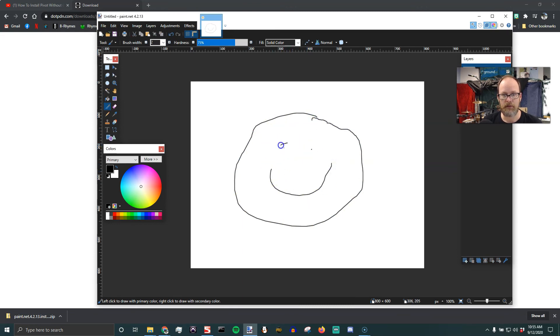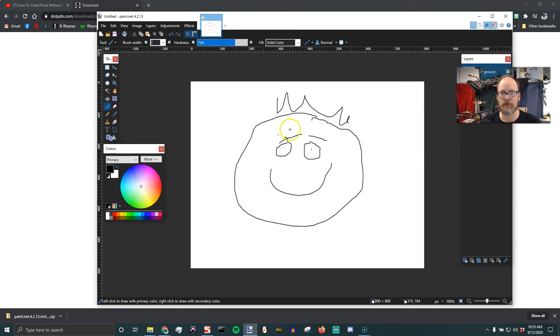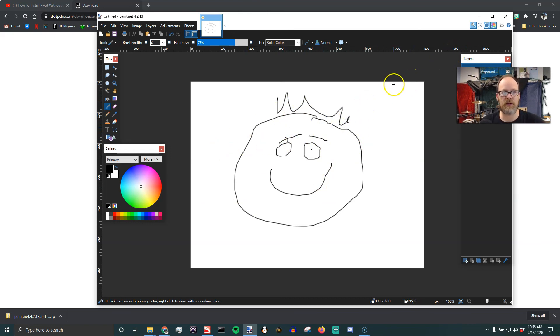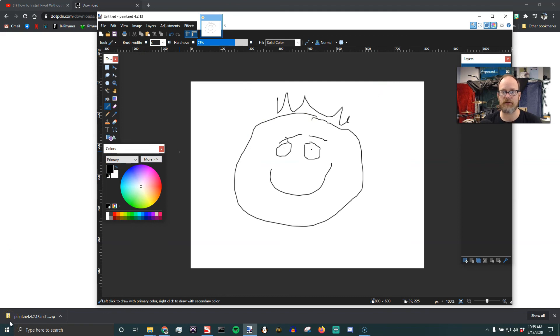Hopefully that was helpful. And hopefully this is not too scary looking. Yeah, it's kind of scary looking. So there you go, Paint.NET. It's a great tool. I have a ton of tutorials on my channel if you want to check out more about how to use Paint.NET and how I use it with Pivot, if you're into Pivot. All right, have a great day, and I hope that was helpful.